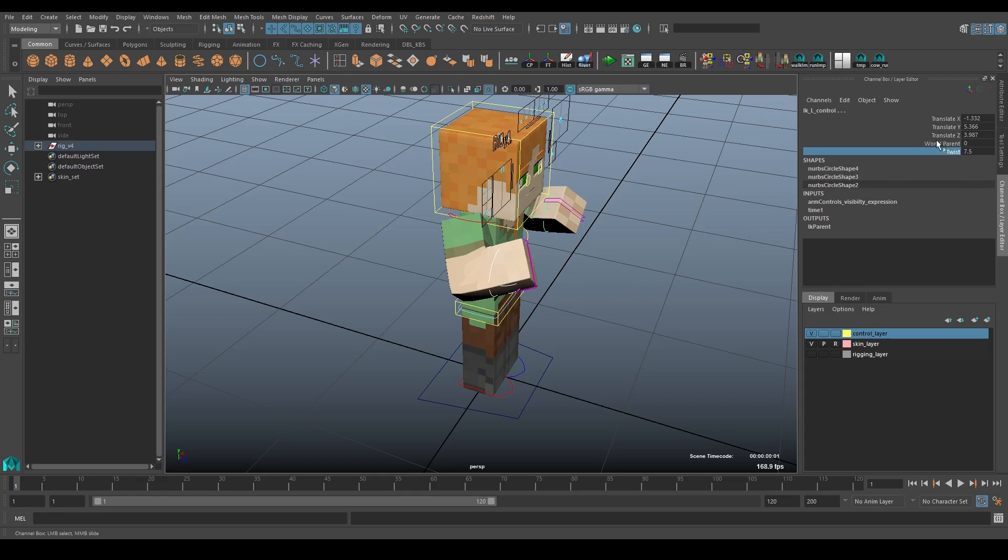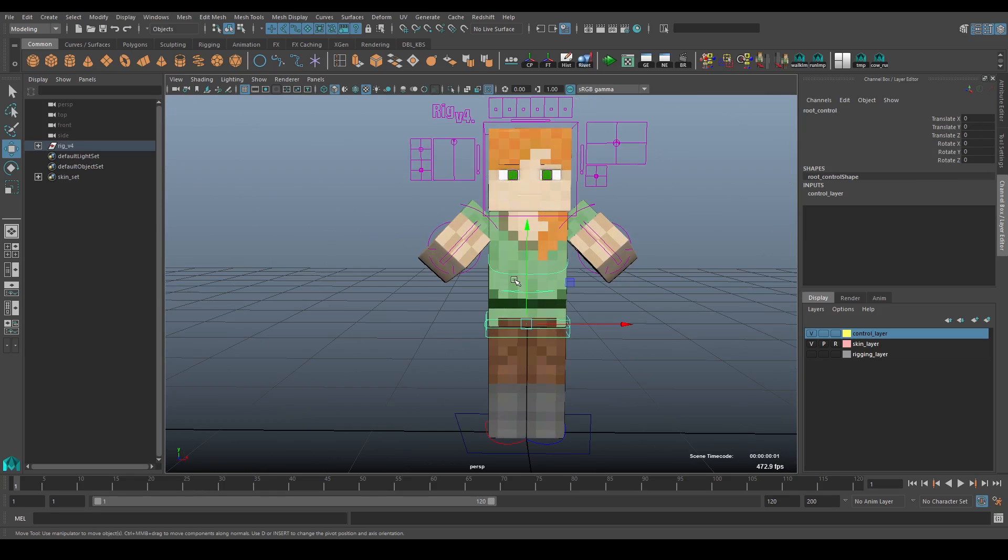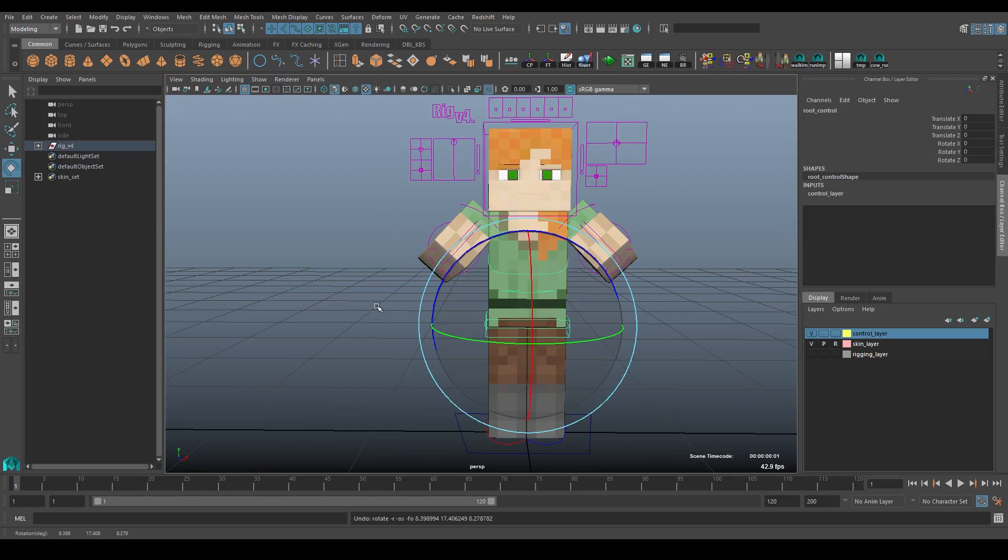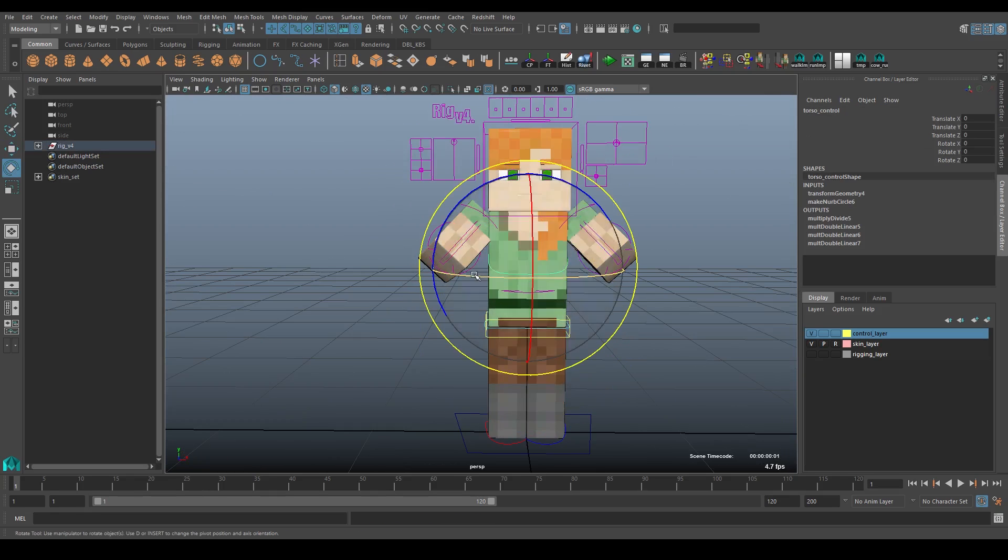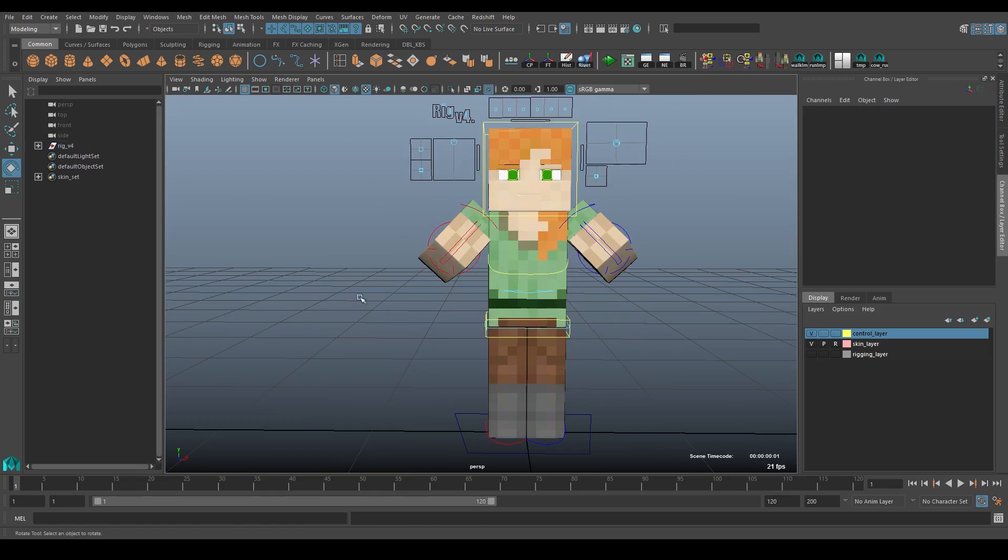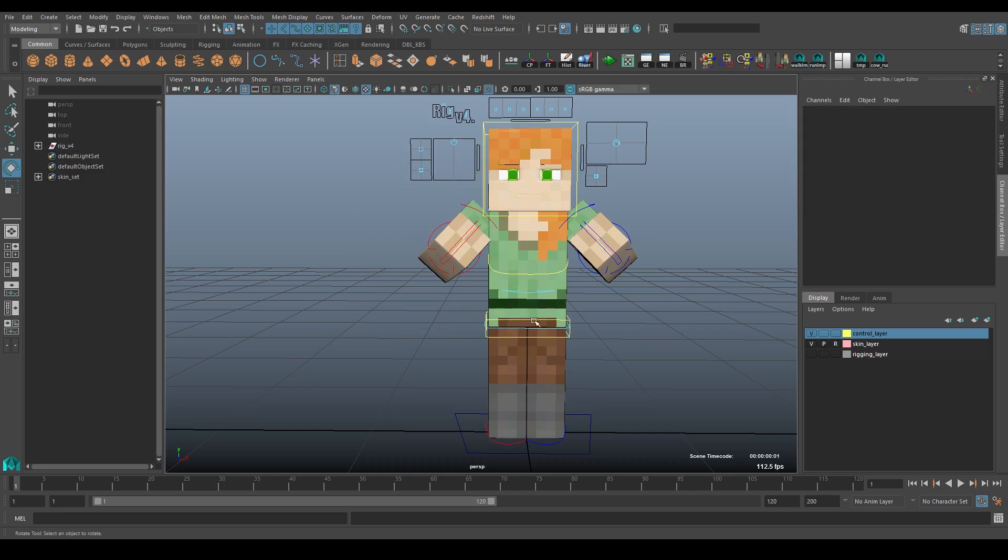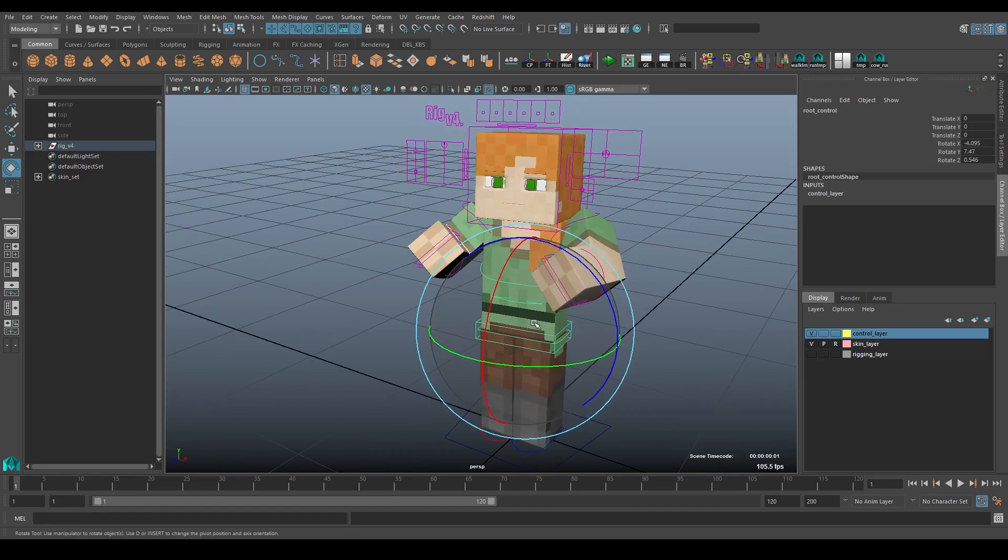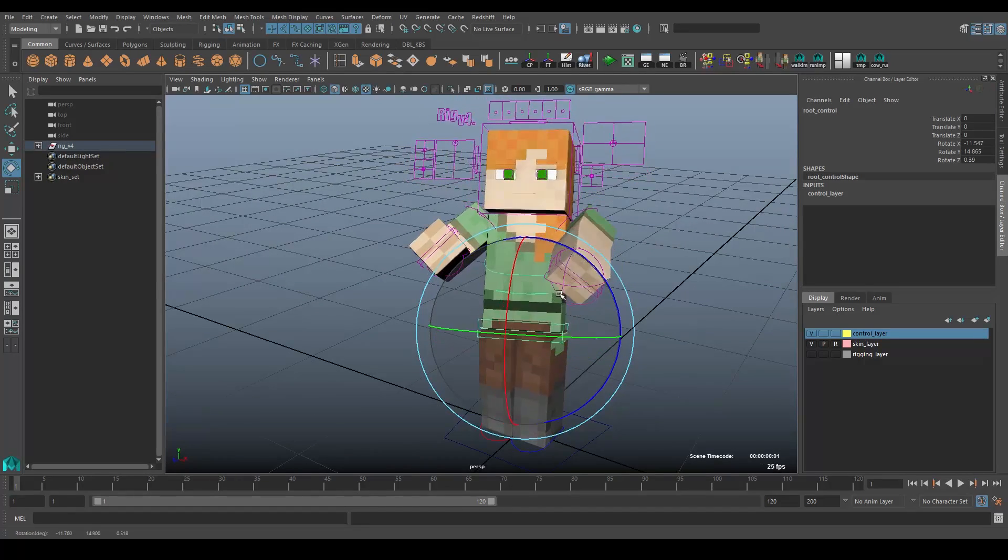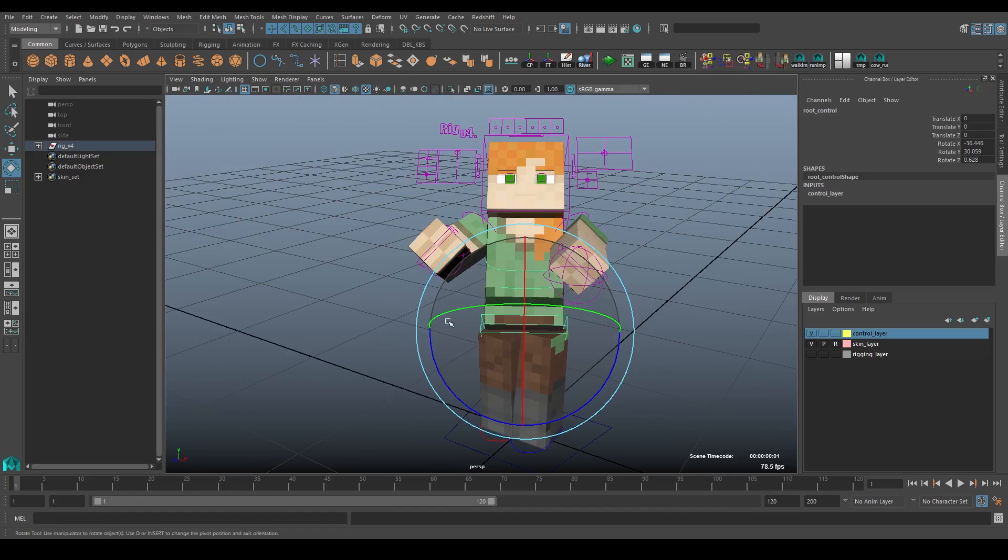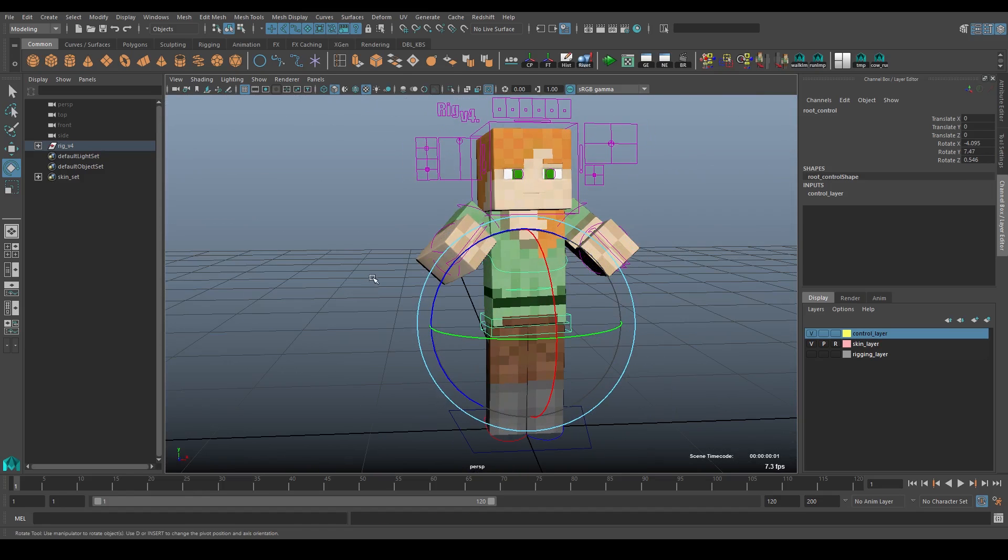And then the last thing is there's world parent. So by default, the arms will move with the rest of the body. They're parented. So if you grab anything higher up in the hierarchy, the arms will move with them. And if you want them to stay in position in space, you can just set world parent to one. And now they'll stay in position regardless how you move the rest of the body. Of course, if you overextend the arms, then they'll have to get pulled. But as long as they're within their reach.